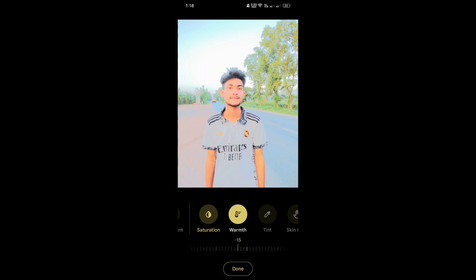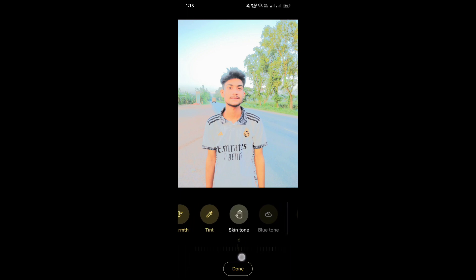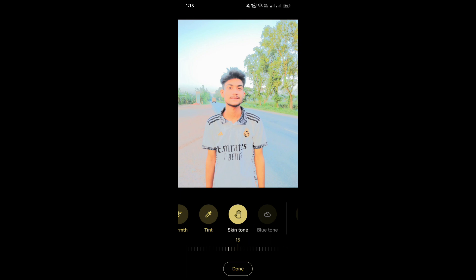For warmth, set it to minus 15 percent. For tint, take it to minus 6. For skin tone, set the camera to zero person. Watch the camera settings and adjust accordingly.